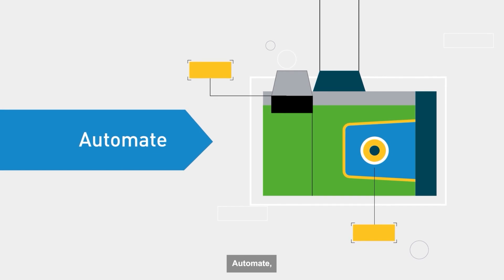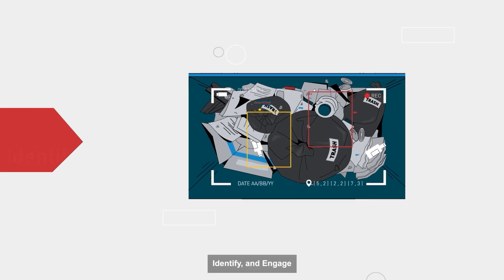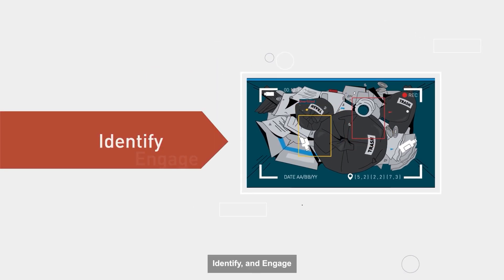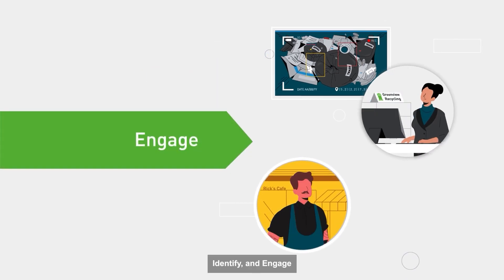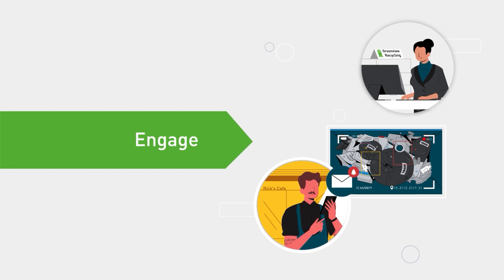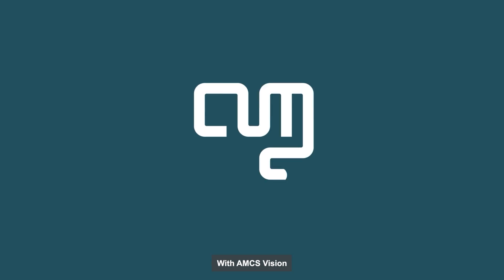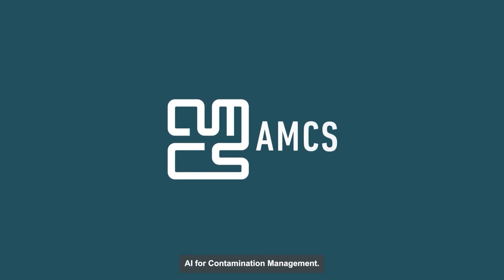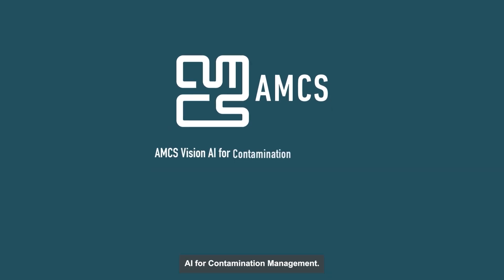Automate, identify, and engage with AMCS Vision AI for Contamination Management.